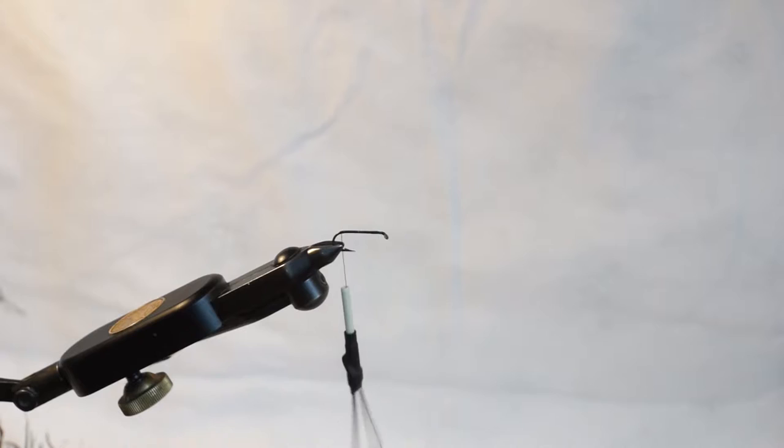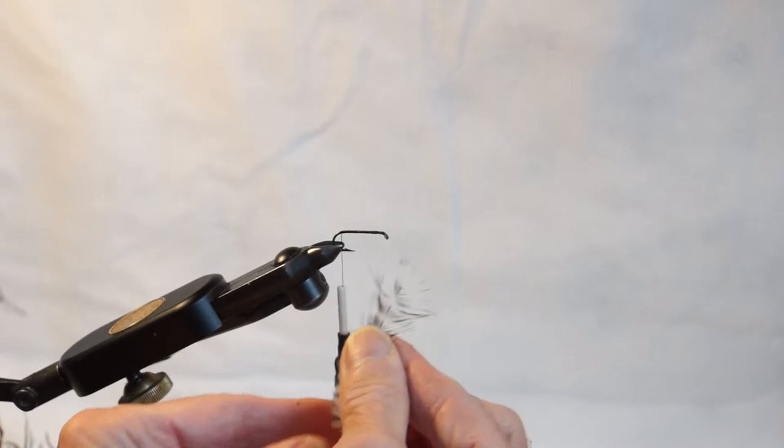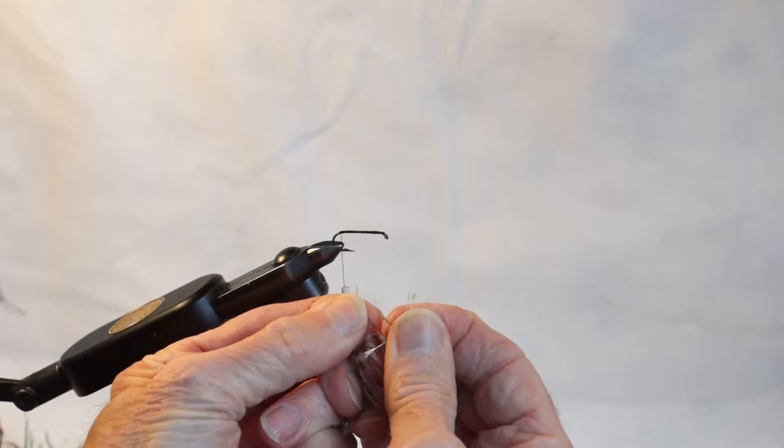We need a gray feather for it. It's called grizzly hackle. I'm going to break it so I can use it. I'm going to use some of this longer soft stuff for the tail and just strip some off.